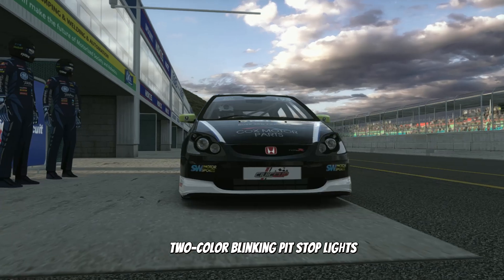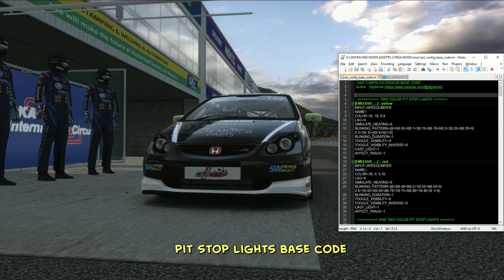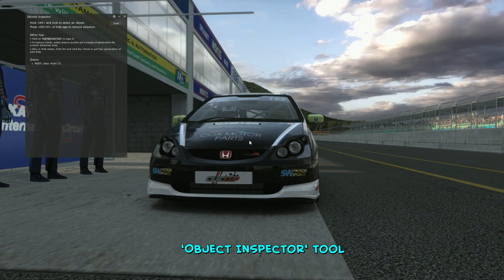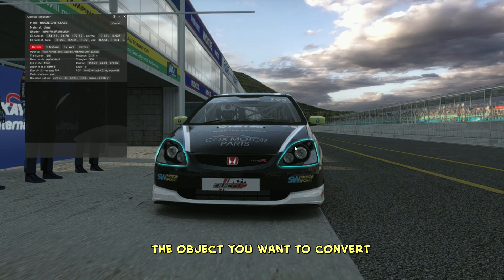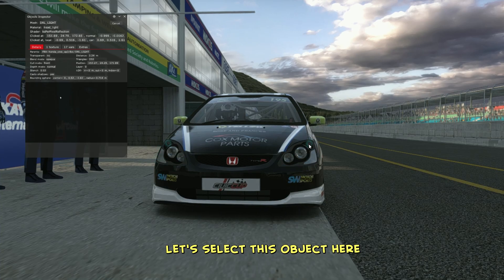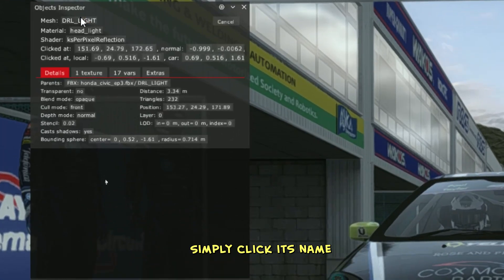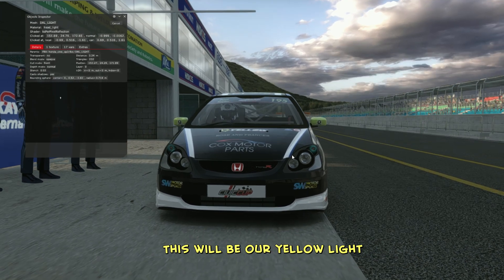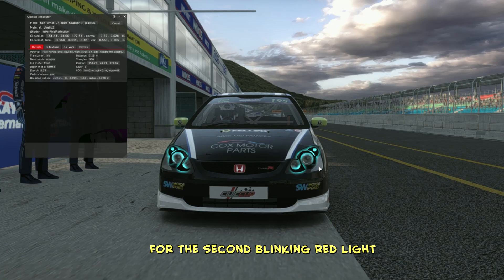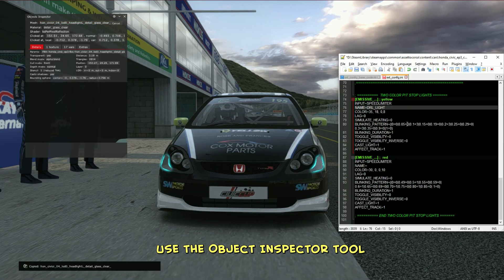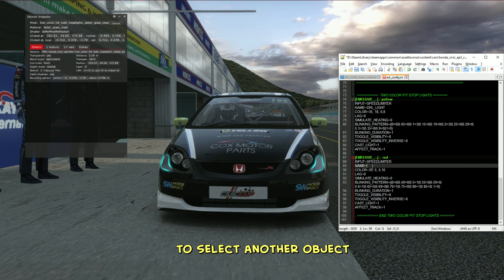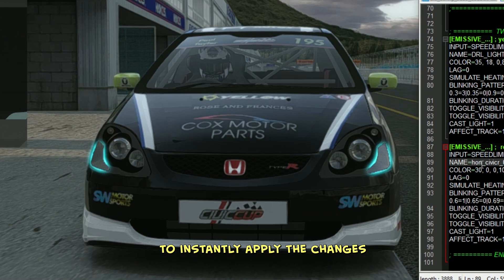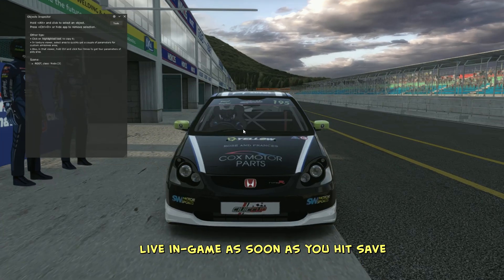First up is the two-color blinking pit stop lights. Start by copying the pit stop lights base code and pasting it into your target car's extconfig.ini file. Once in game, activate the object inspector tool and use alt-click to inspect the object you want to convert into emissive pit lights. For example, let's select this object here. Simply click its name in the object inspector to copy it, and then paste the name into the premade pit stop lights code — this will be our yellow light. For the second blinking red light, follow the exact same process: use the object inspector tool to select another object, copy its name, and paste it into the second part of the code where the red light is set up. Once you've done that, save the file to instantly apply the changes.